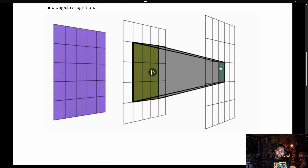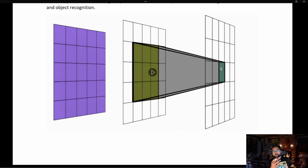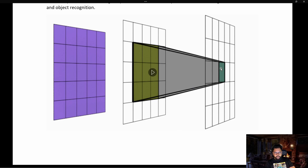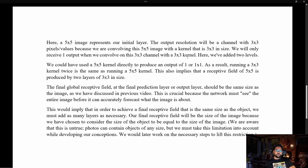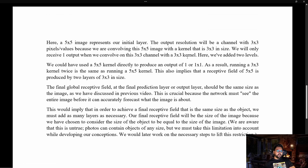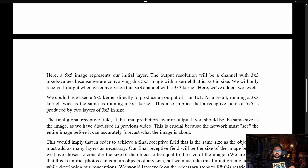That's the concept of receptive field. As we keep increasing the receptive field, our model is going to look at the complete object at some layer. The key question to think about is: what should be the receptive field at the last layer? The answer is the last layer's receptive field should be equal to the size of the image, or bigger than that. You can go through the description to understand more about receptive fields.